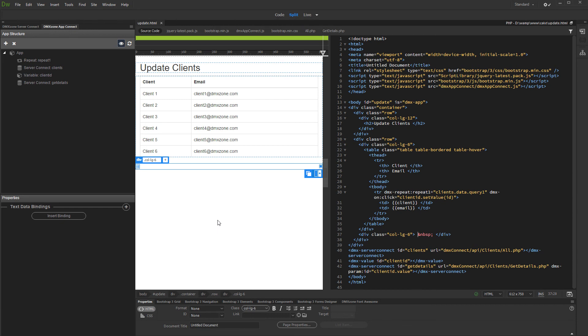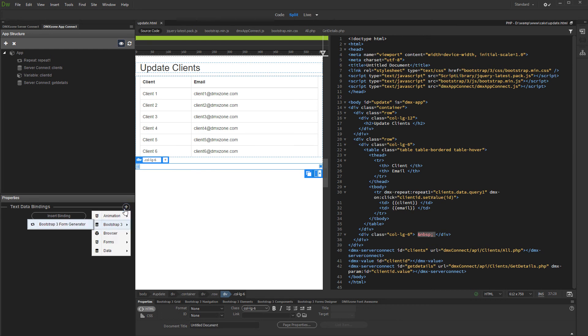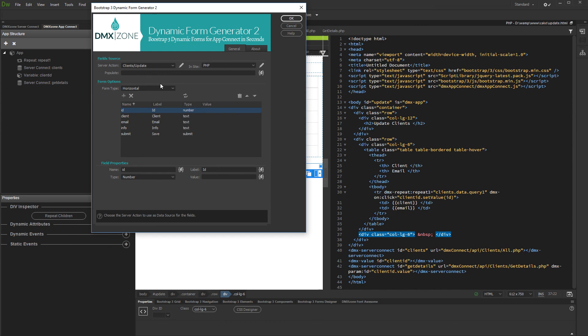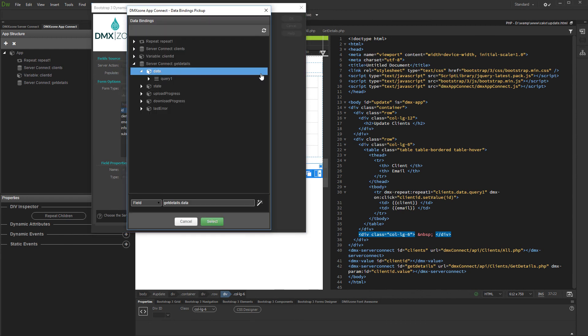Click on your page where you'd like to insert the update record form and click the add new component button. Under bootstrap 3 menu, select form generator. Select the update server action which we created. And then select the get details server connect component as a source, which will populate the form fields. Select the query which is located inside the get details server connect component.